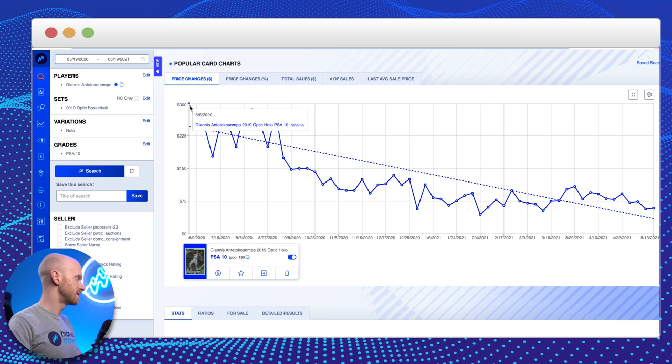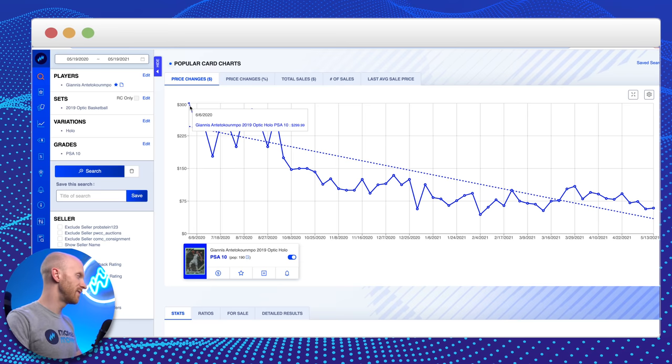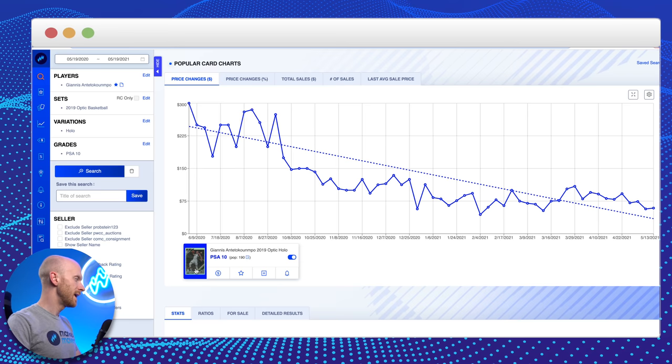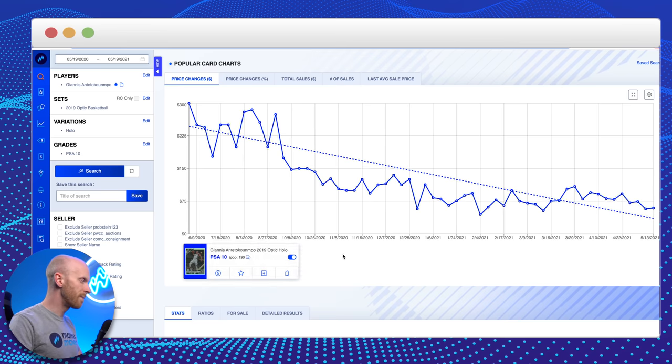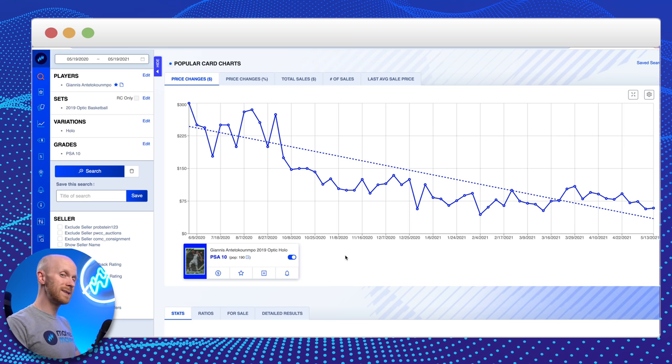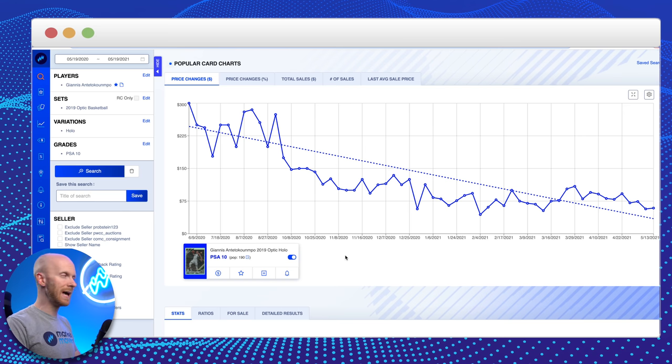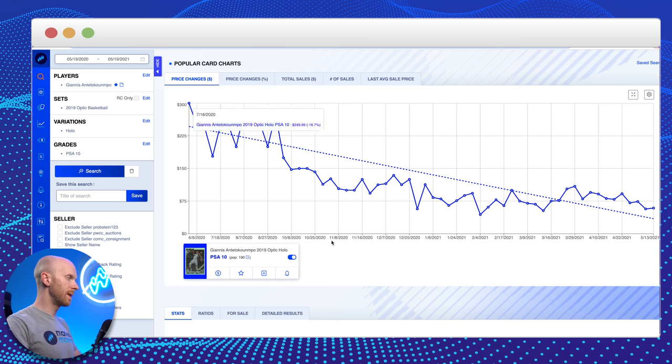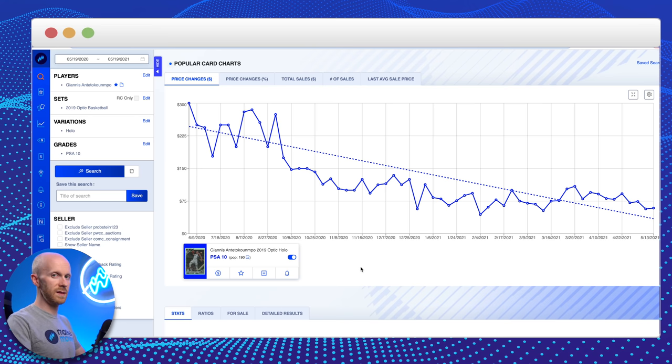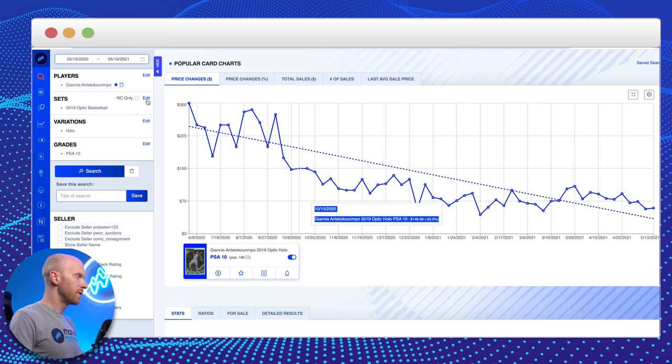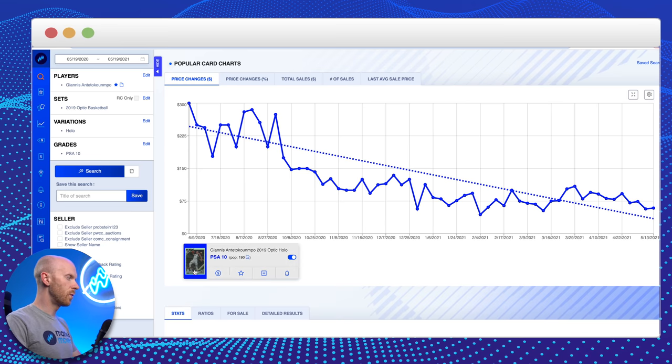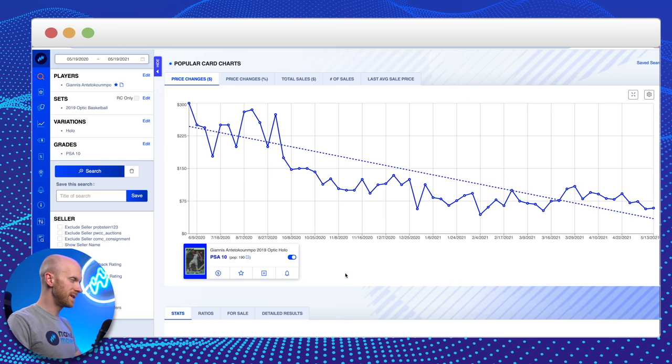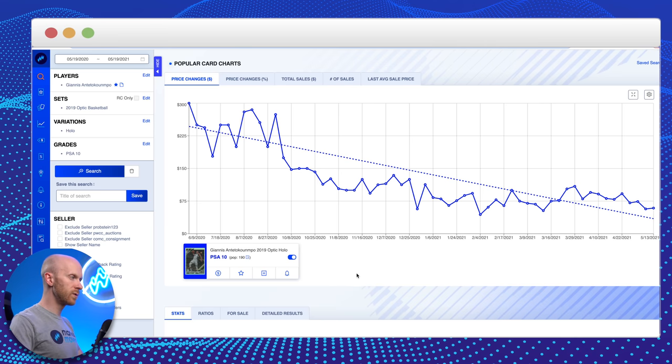And this card, I imagine, I don't have the pop count from that date, but it's pop 190 today. I imagine it was half of that or even less a year ago when this happened, probably even significantly less than that. If you think about the fact that Optic is one of the later products to come out. So really, that's the lesson here is, don't buy these PSA 10 cards of veterans, especially, or of rookies right when they come out. They're only going to go down after that.